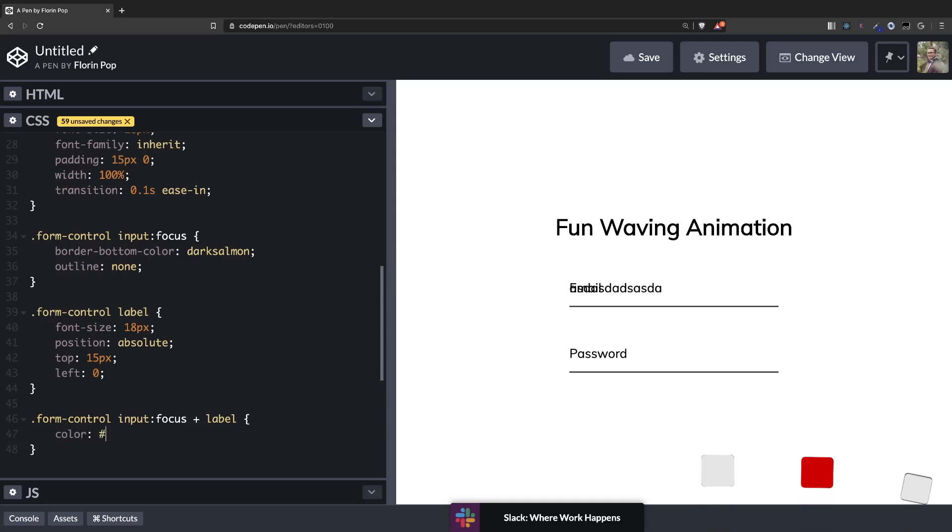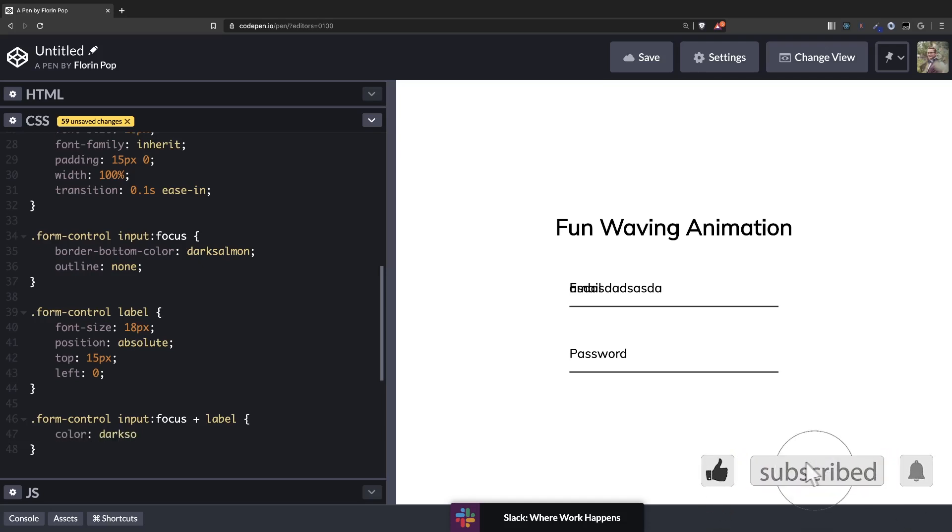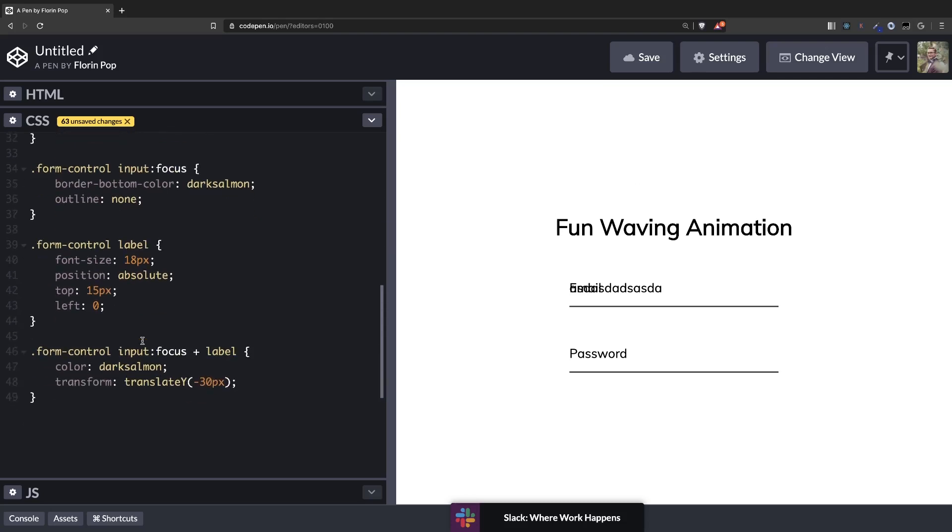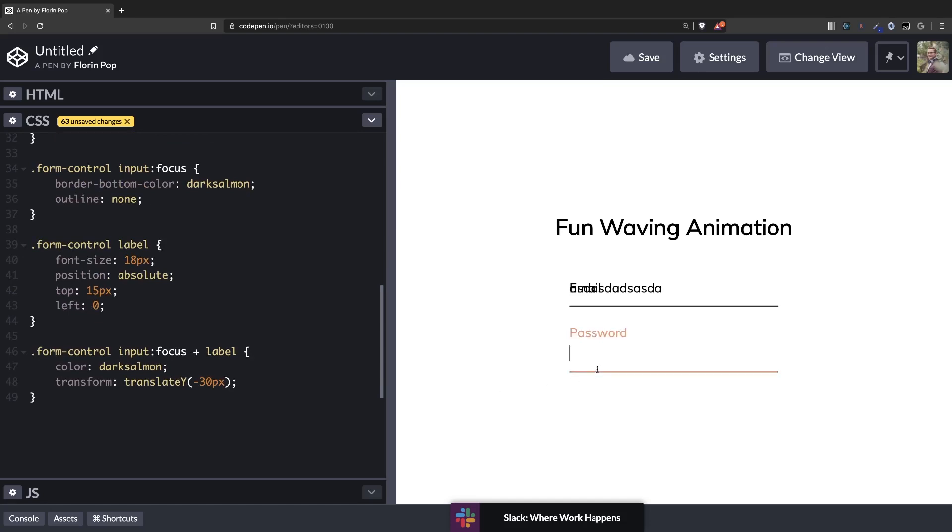We're going to do the following. Color will be dark salmon. And transform will go up. So translate Y minus 30 pixels. Like that. So if we click now on the input look at that. The label jumps up. Alright. So now we're starting to see something happening. Also here you can see that the label jumps up.